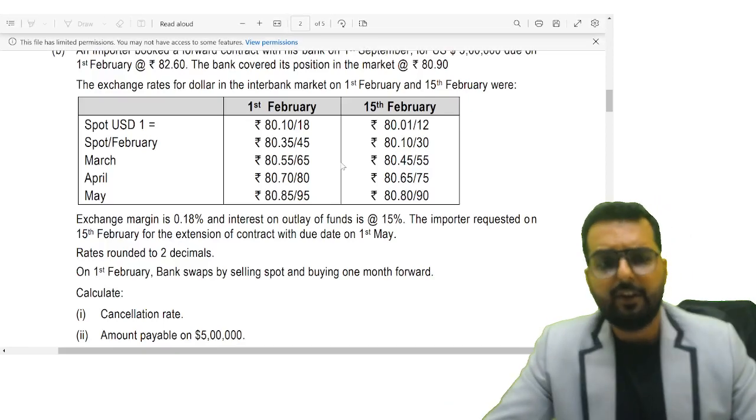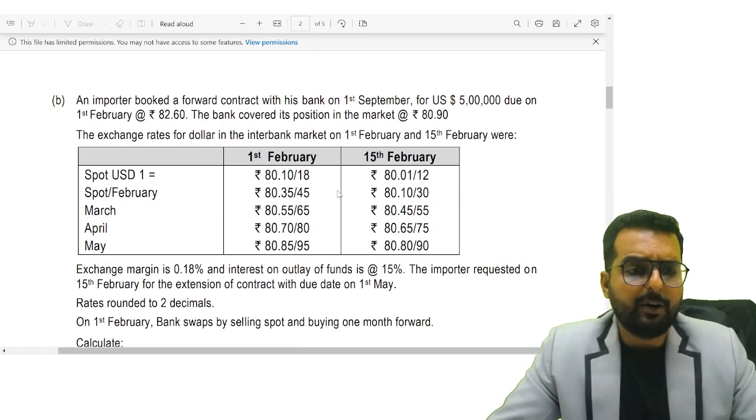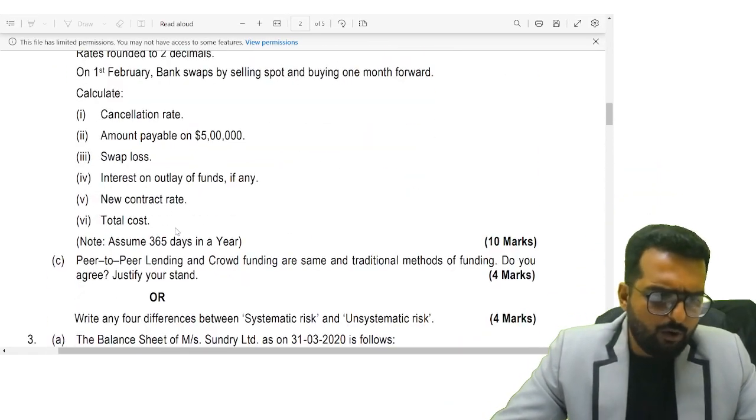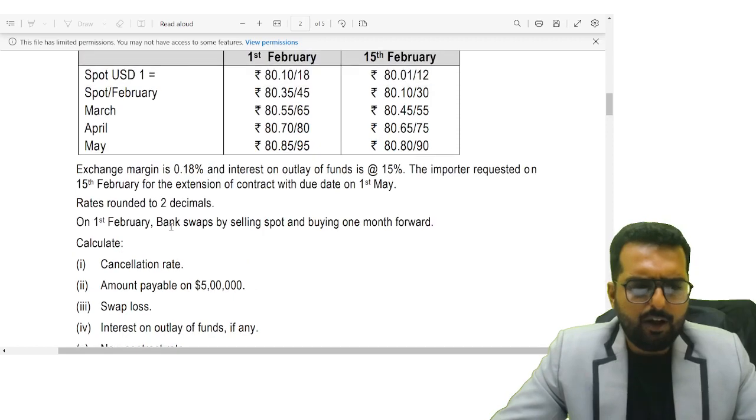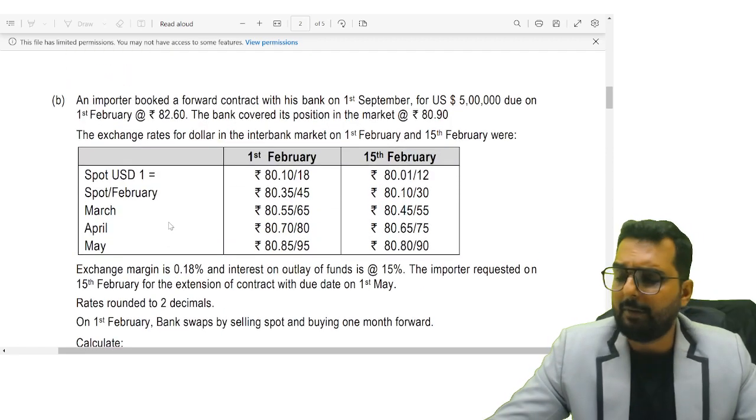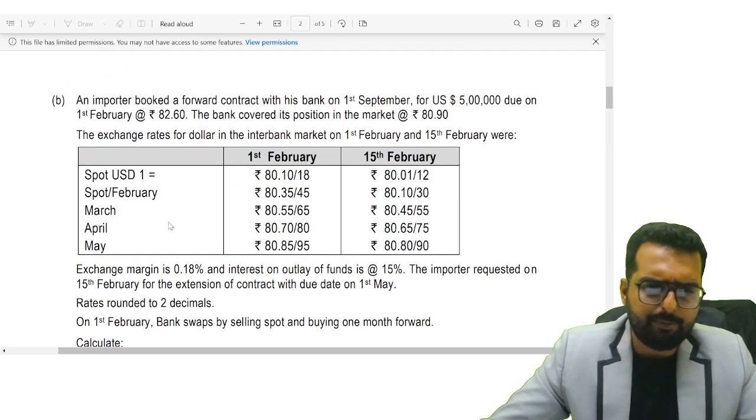Friends, question number 2B is a very long question. If I start working it out now, it will take much more time than expected.